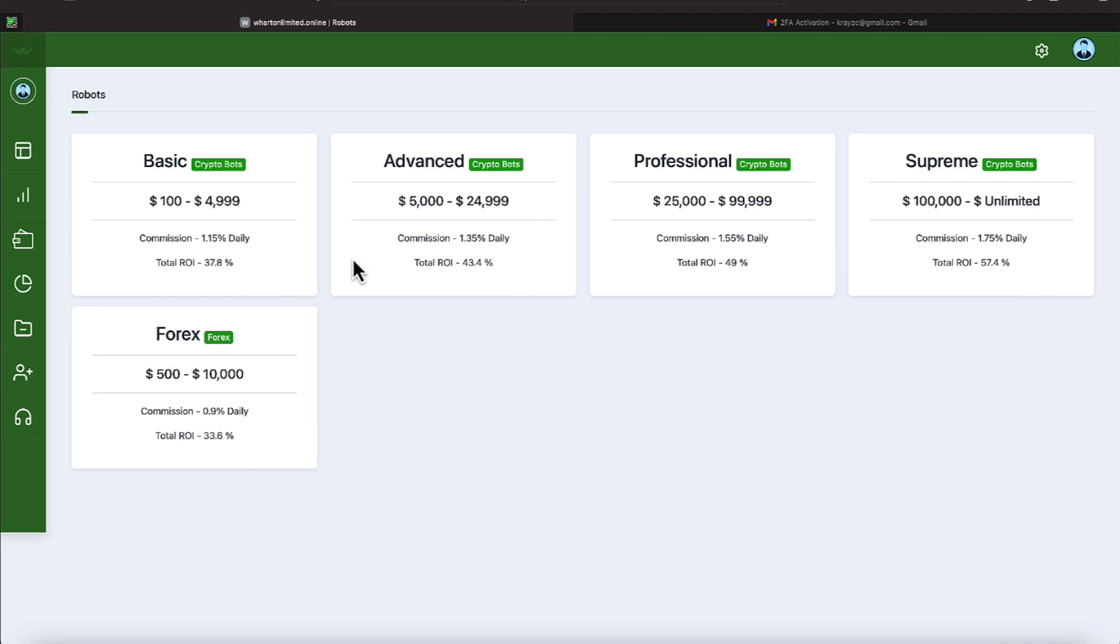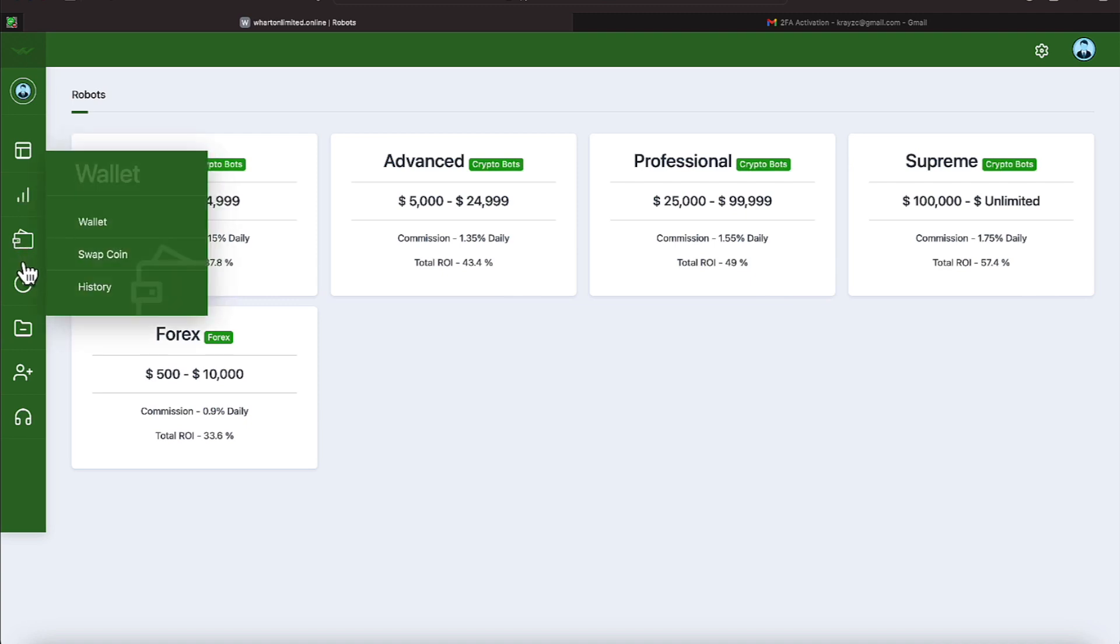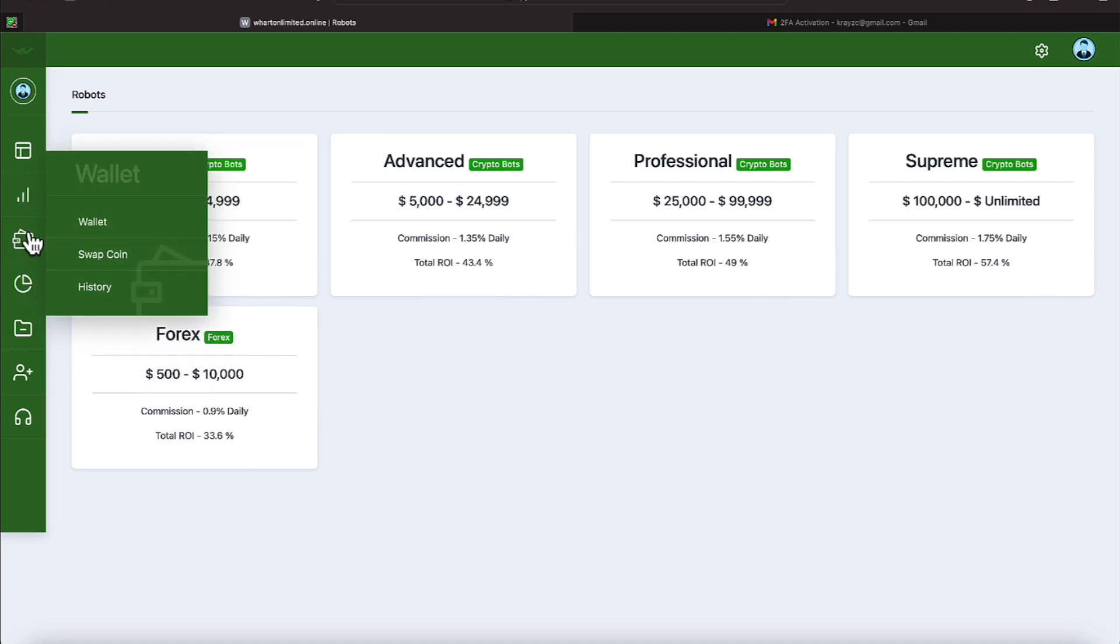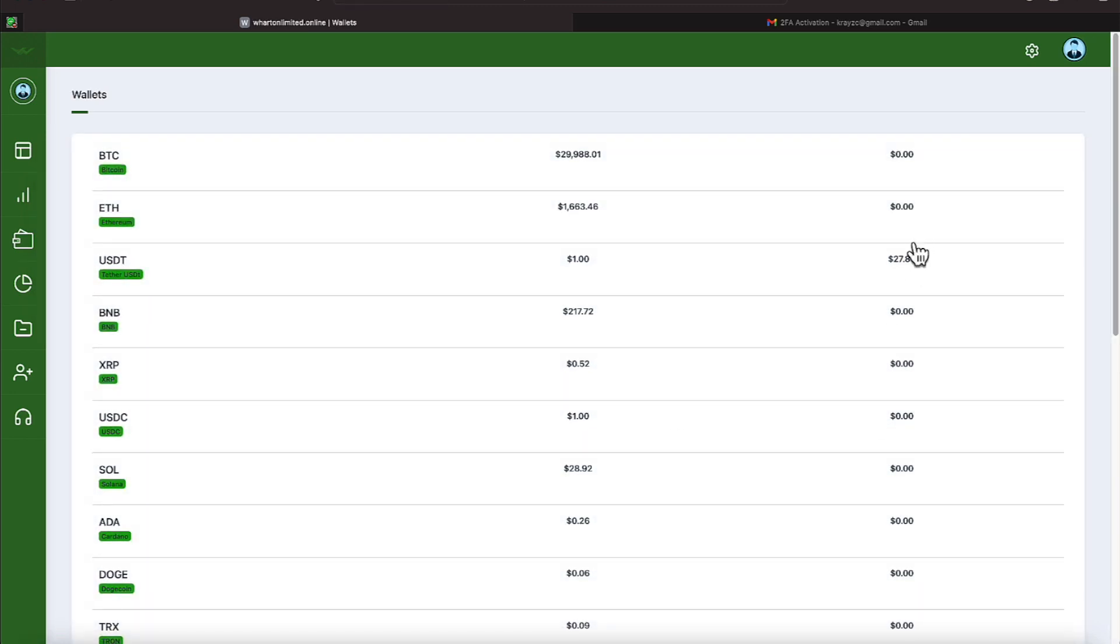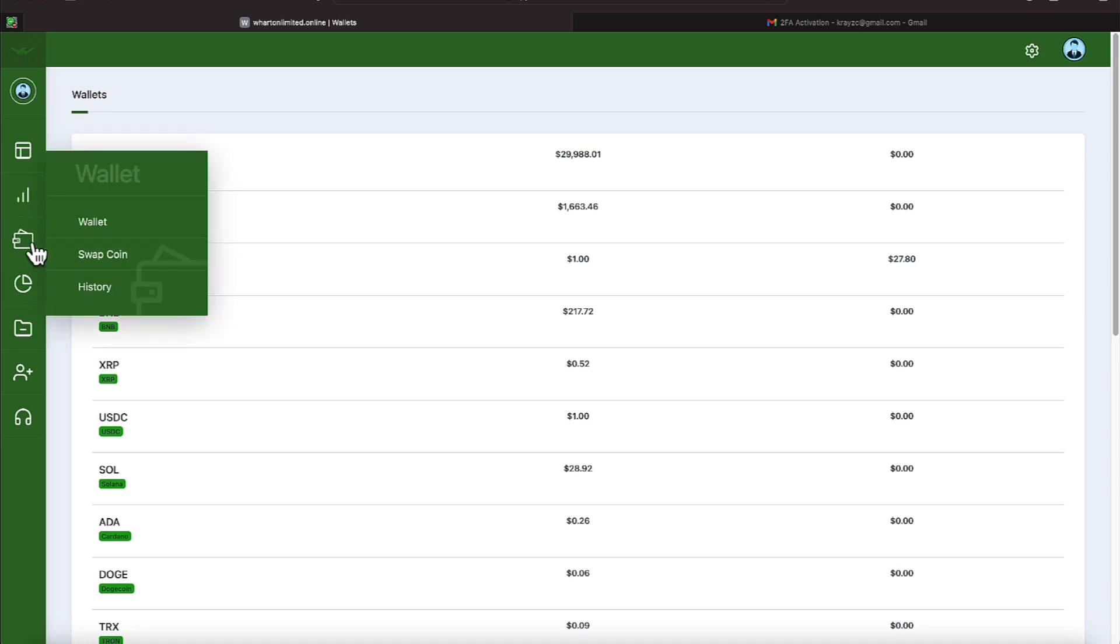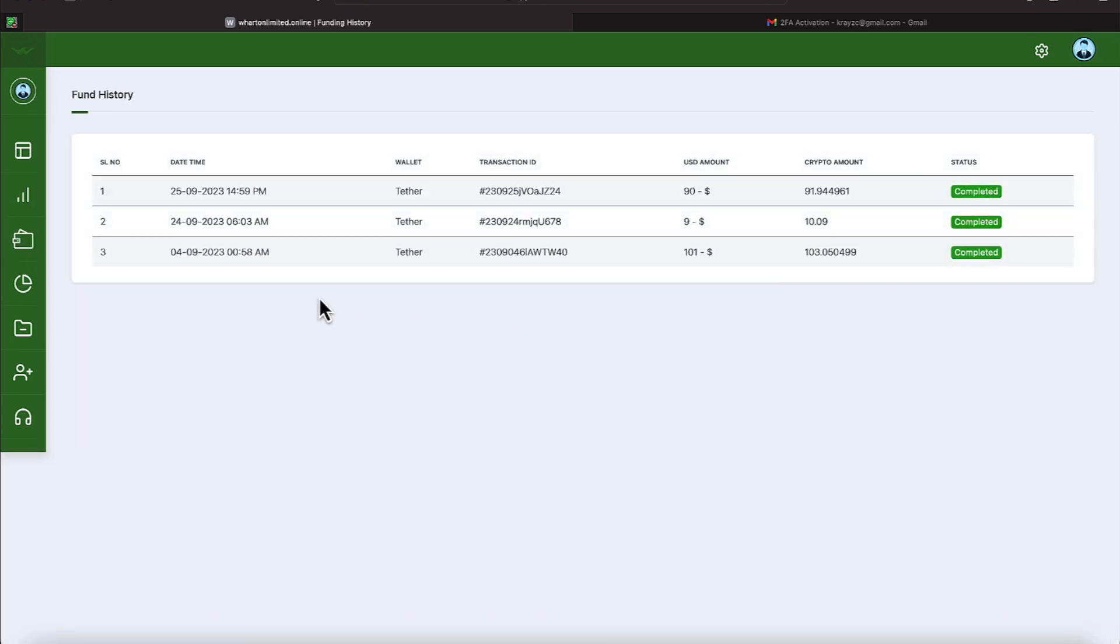All right everyone, let's go ahead and take a look at our history under wallet. We show our balance here of $37.80. As mentioned, we'll go ahead to history now and it shows our deposits.